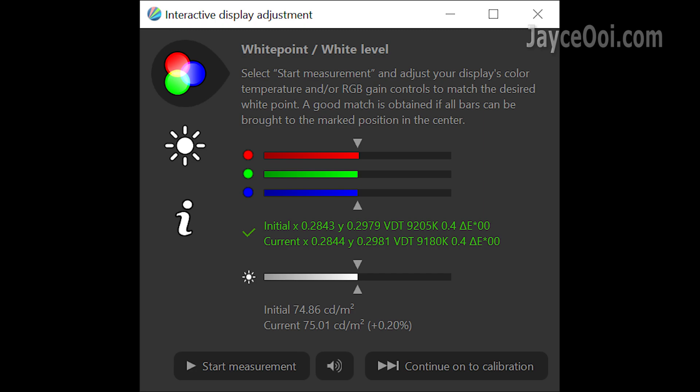This is the white level diagram that I use in my projector review all the time. There are 3 important factors to take note: white level, colour temperature, and delta E.